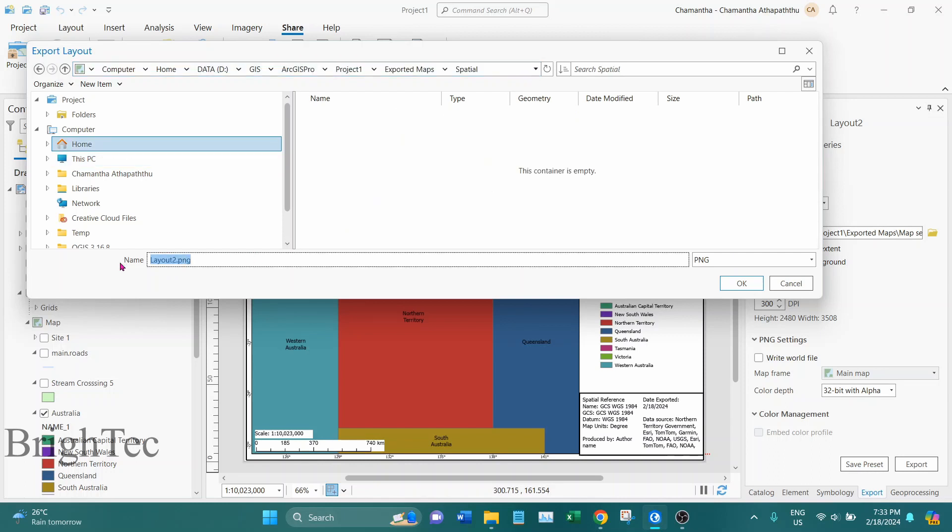And here when you give the file location you can give a file prefix which is the first part of your file. So in this case I will say 'a special'. So this will be the file prefix.